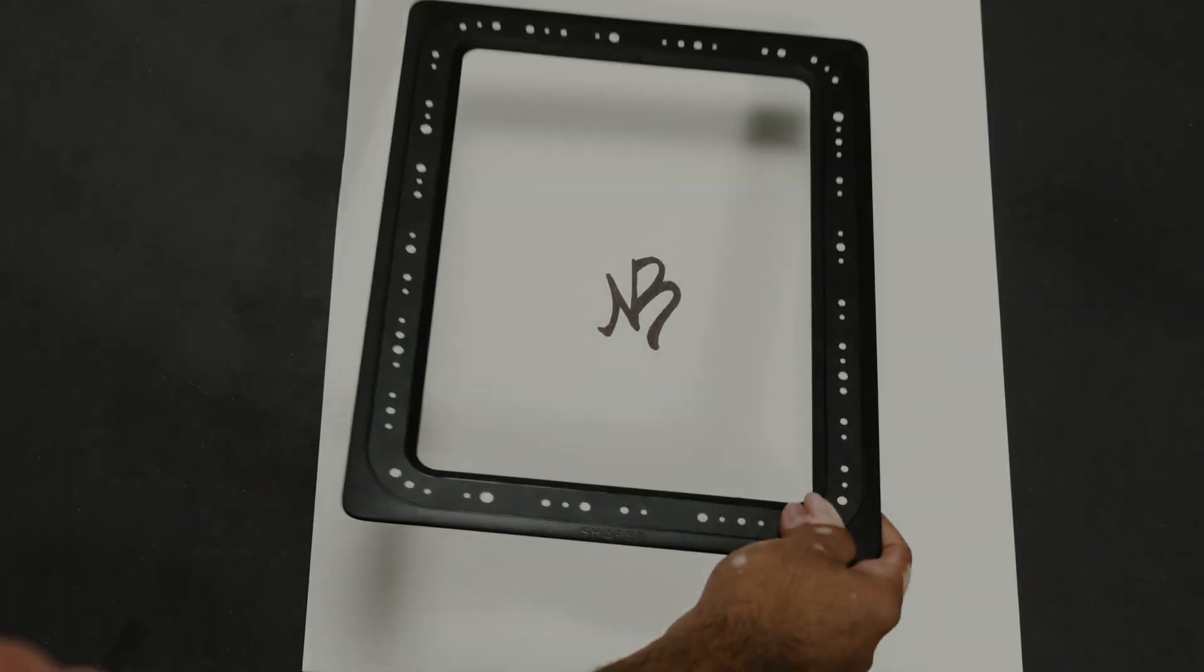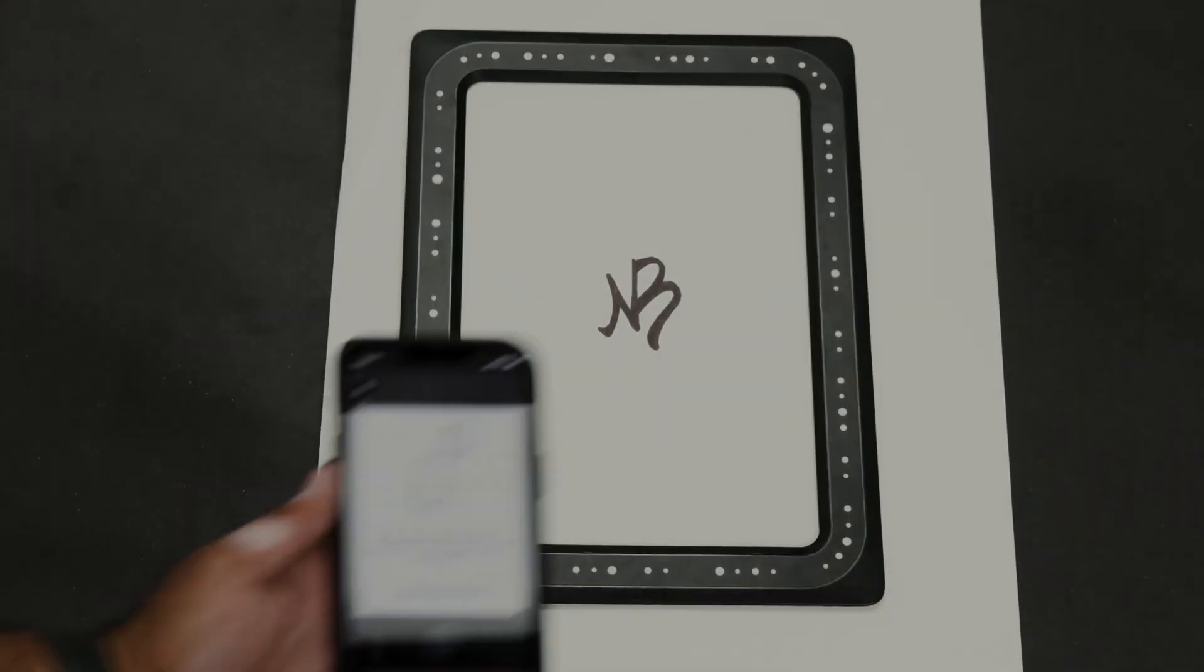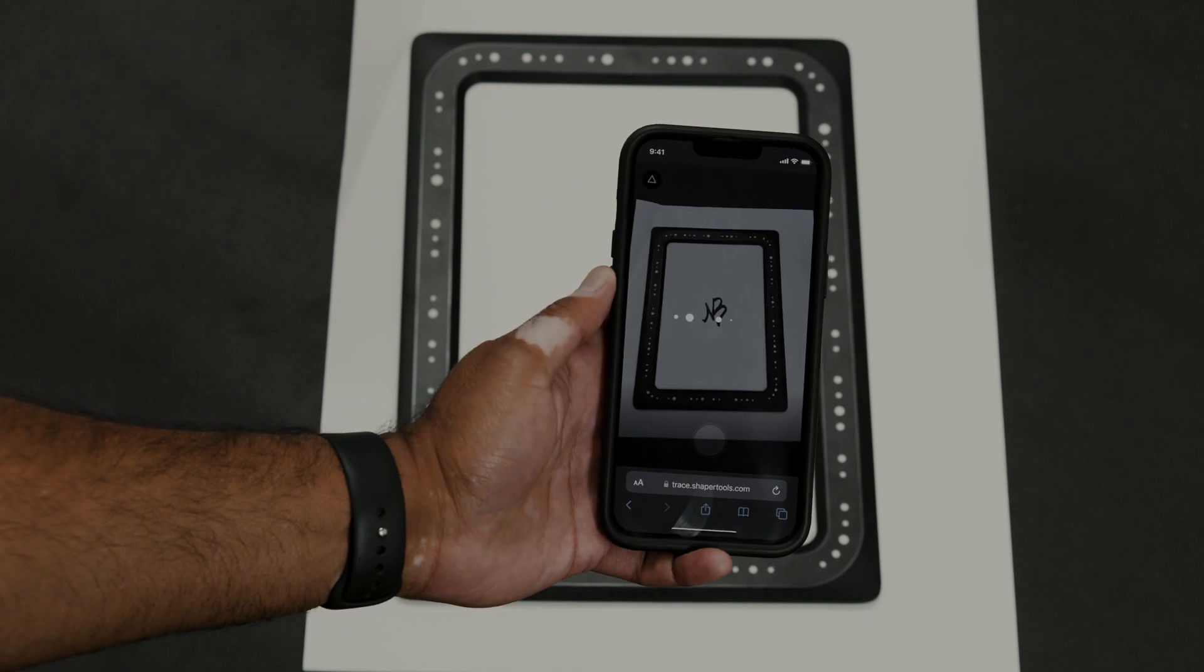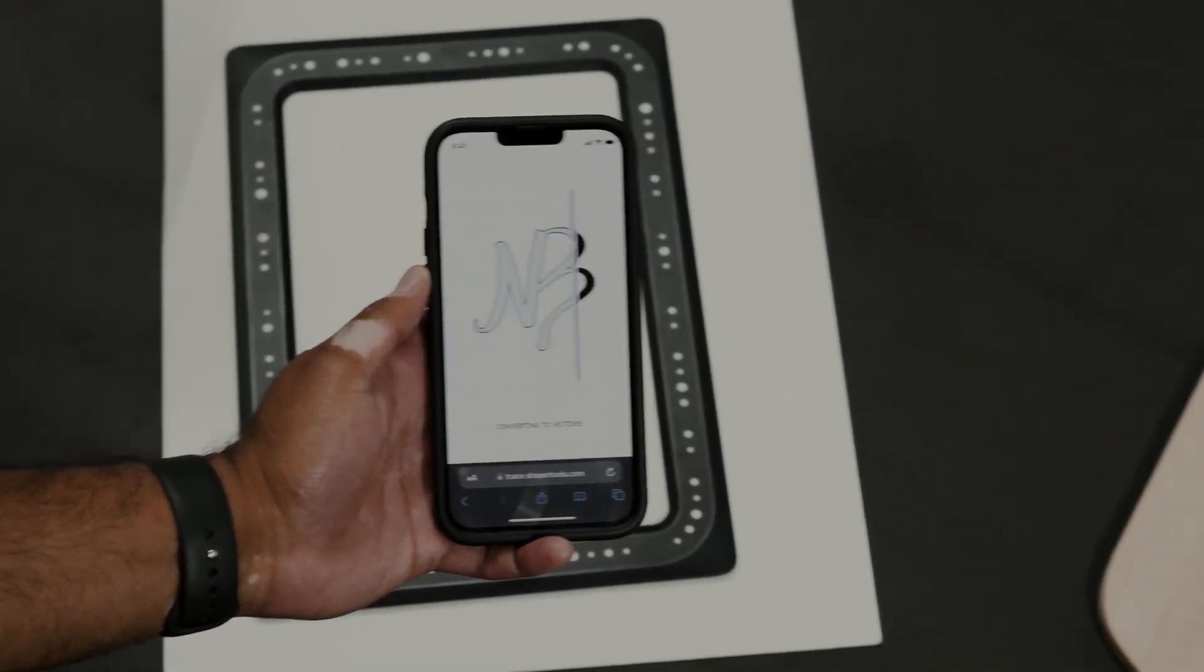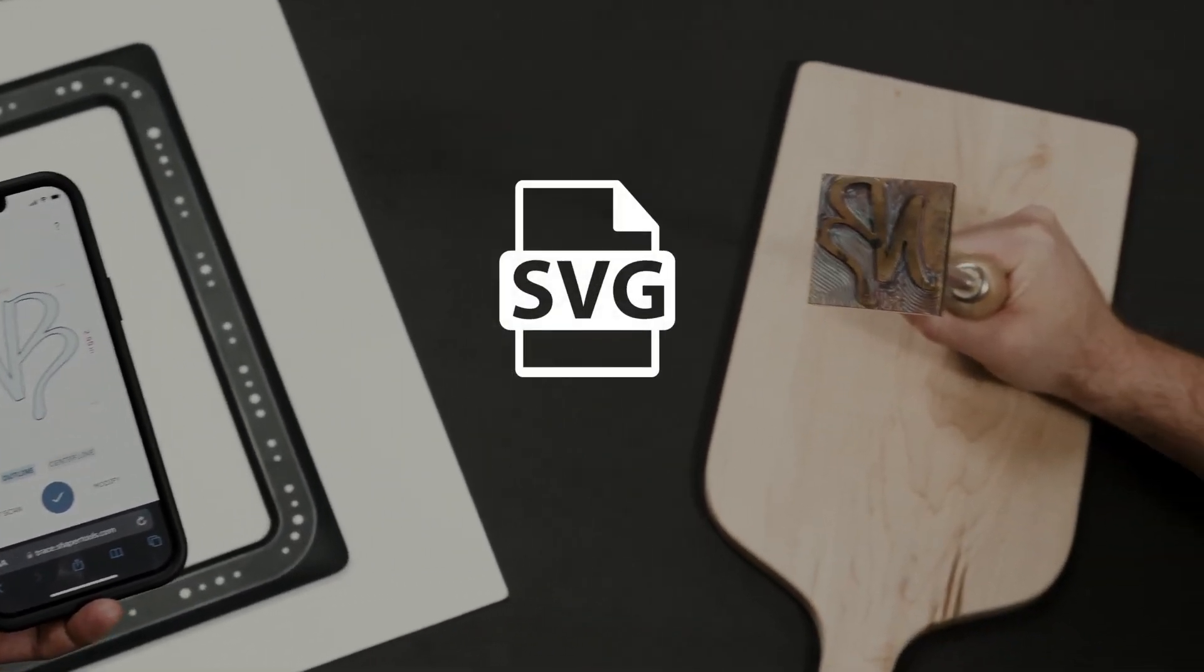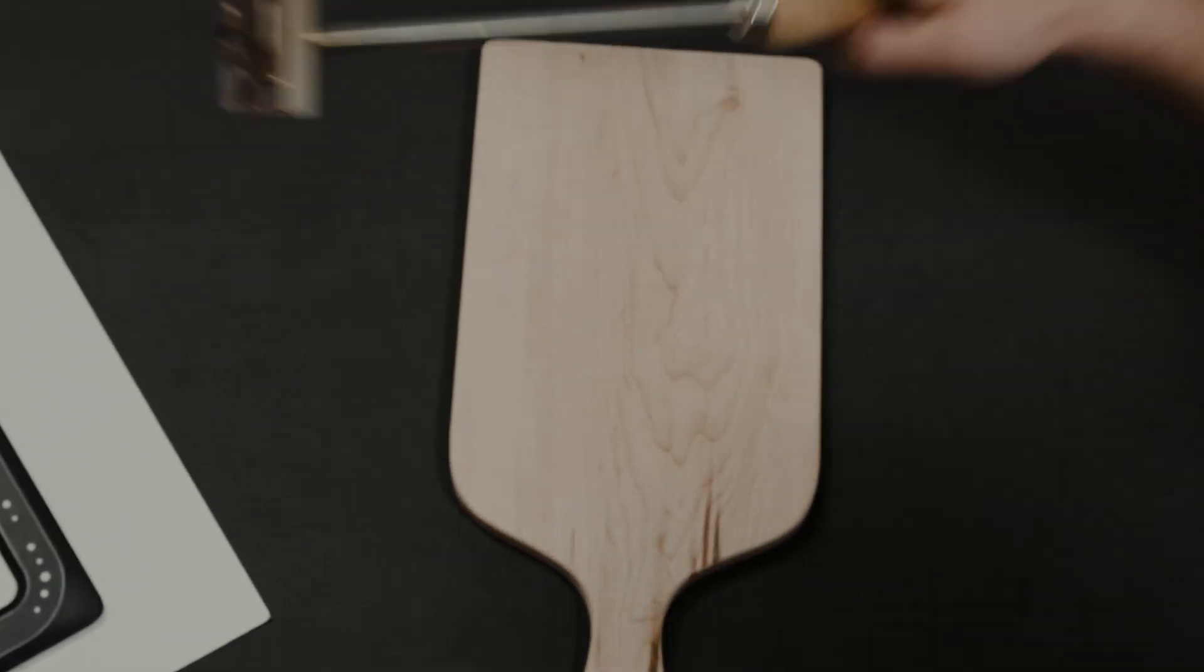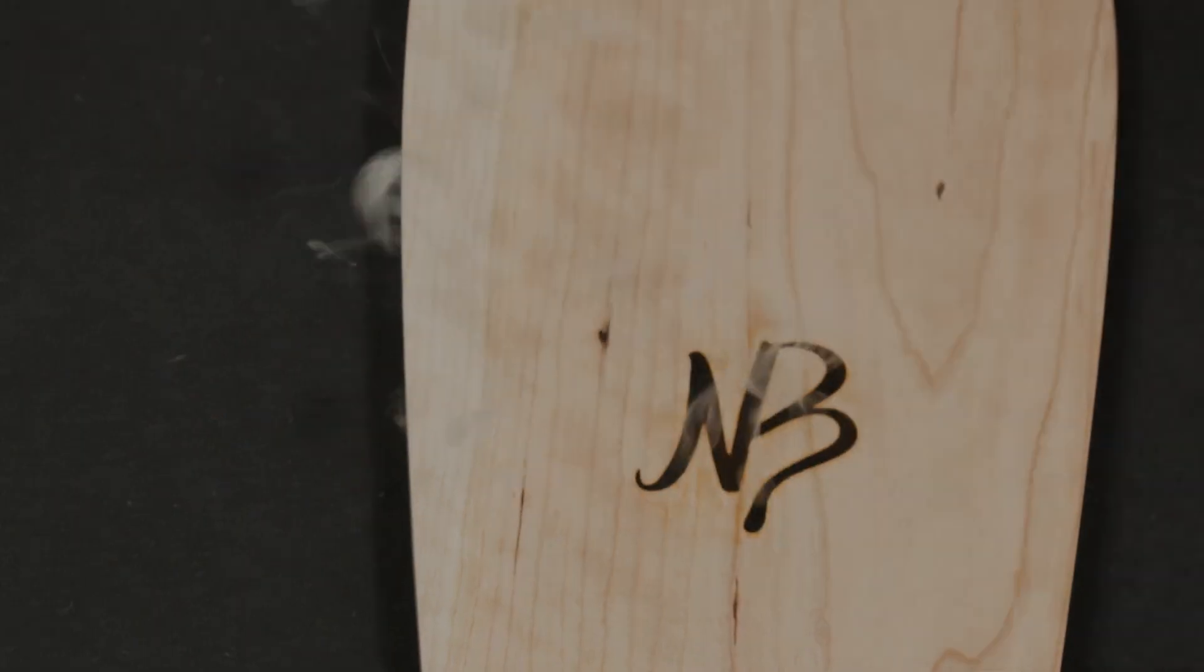Place the Trace frame over your drawing and capture it using the Trace app. Trace digitizes your drawing, turning it into a scalable vector graphic, whether it's a signature, a found object, a freehand shape, or something else unique.